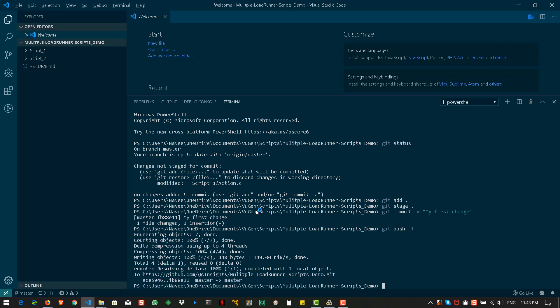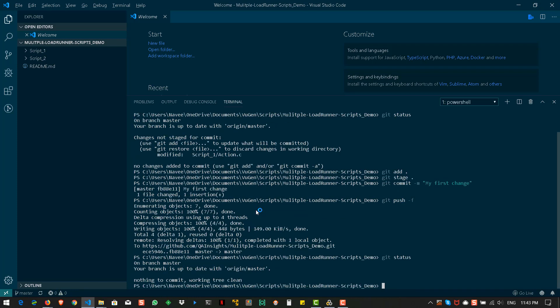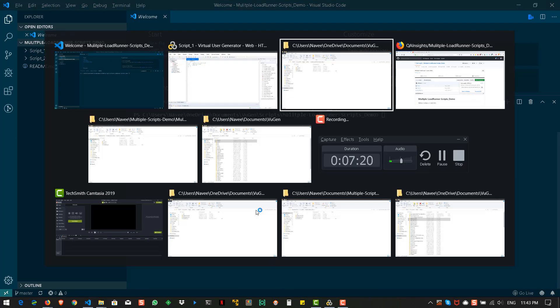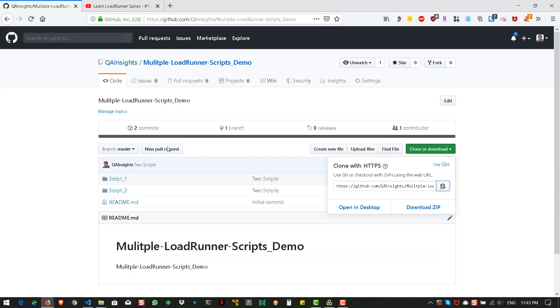Now git status. You can say working tree clean. And let us clear the screen. And now go back to your GitHub and hit refresh.